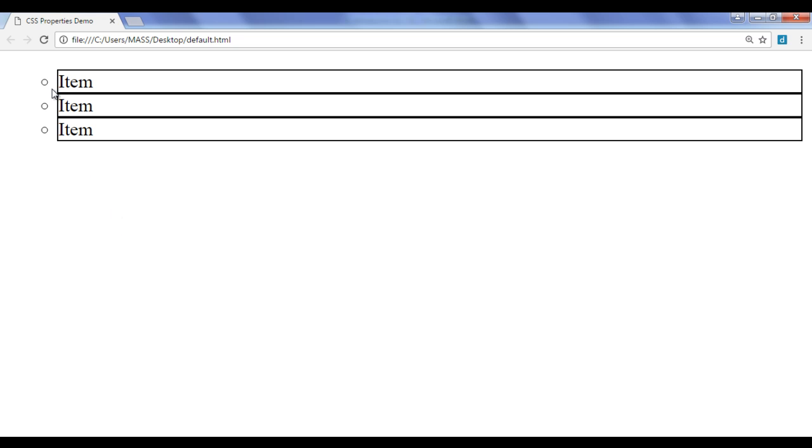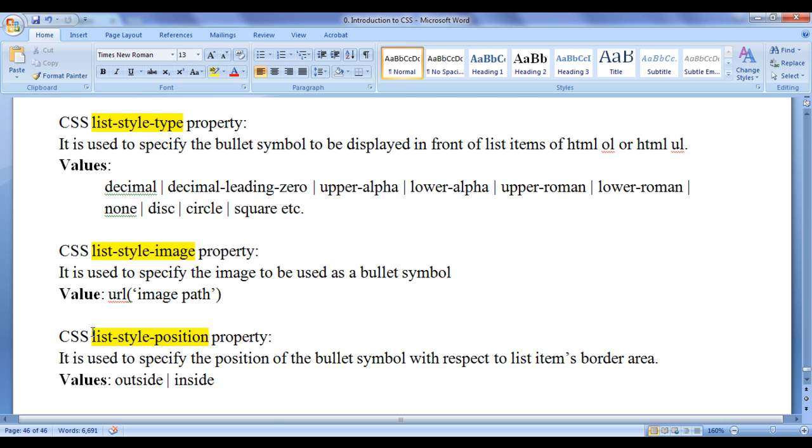By default, the bullet position is set outside. We can place the bullet symbols inside the border also by using list-style-position property.